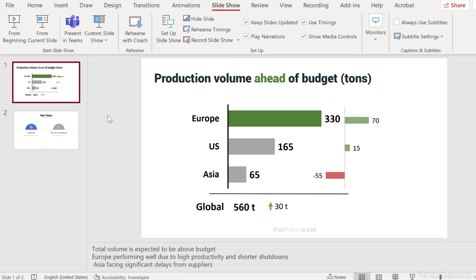Now I have another presentation open, and to this presentation I want to add a recording of the slideshow. The difference here is that I'm going to be recording my narration and any annotations that I make to the slides as I talk about them. Then I can produce this as a separate MP4 file or as a slideshow.